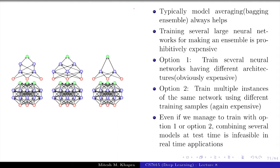It is not just training time that is expensive. Even at test time, when you are given a test instance you have to pass it through all of these complex neural networks, each of which takes computation, and then take the ensemble of the outputs. So even at test time it is expensive.